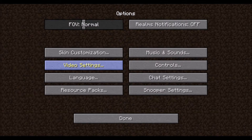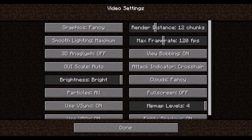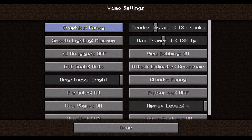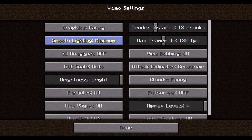Video settings can be adjusted to change the performance of the game, which is especially helpful if you are using low performance computers or laptops. Graphics can be reduced to improve performance, and they cover things like whether or not the leaves are transparent. Smooth lighting changes the gradient of light, making the light look more natural. Reducing it, or turning it off, will improve performance.